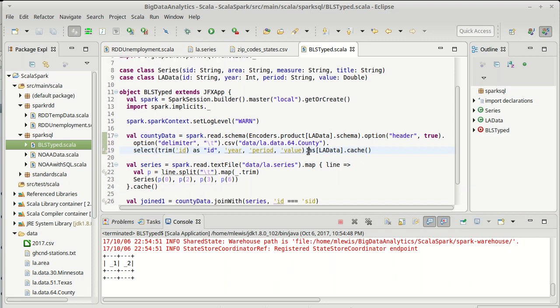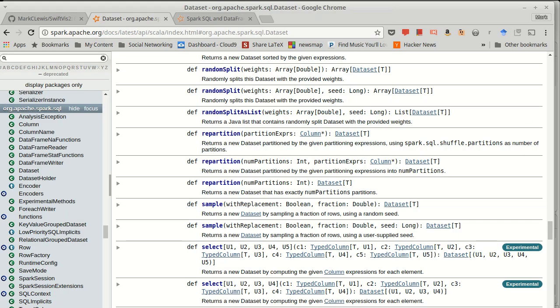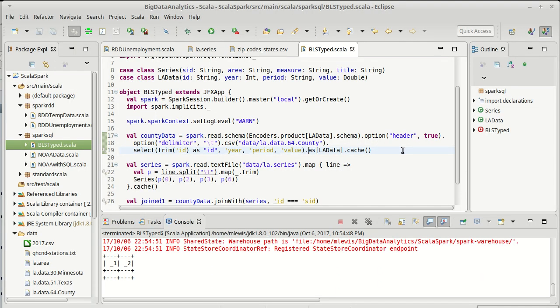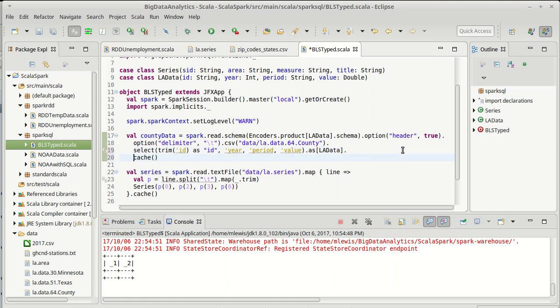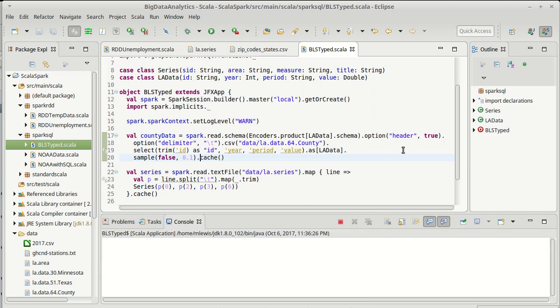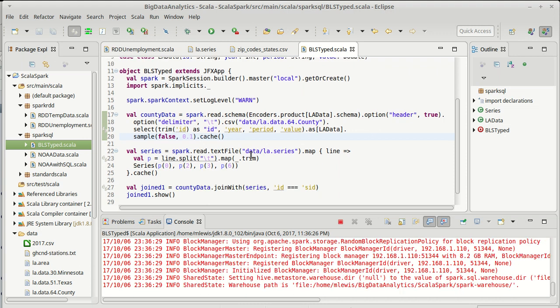We mentioned in the last video the possibility of doing a sampling of this. We looked at the method sample to possibly make this run faster. So just to show how we can do that and whether we do that before or after the as LA data doesn't matter too much to me. Sample we are not going to use with replacement and I'm just going to take 10% of the values. So let's run this.